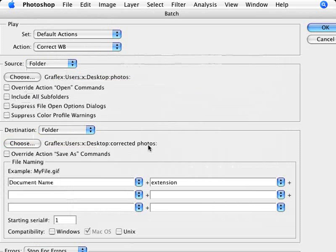So if you're happy with the file name, you can just leave it as it is. It's just going to create the same file names. If not, you can change the file name, the naming convention here and play around with it. And we're just going to go ahead and click OK.